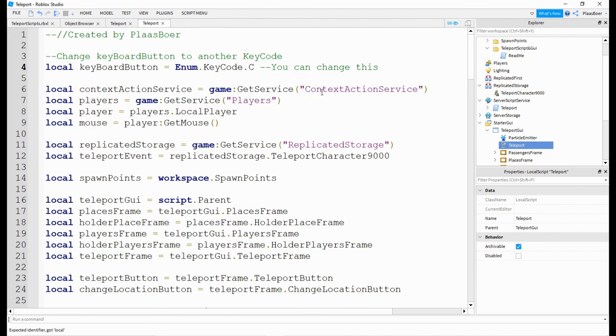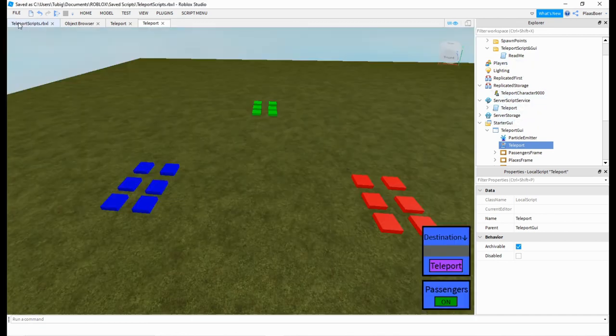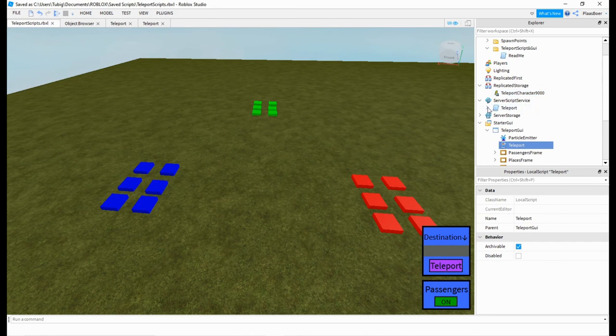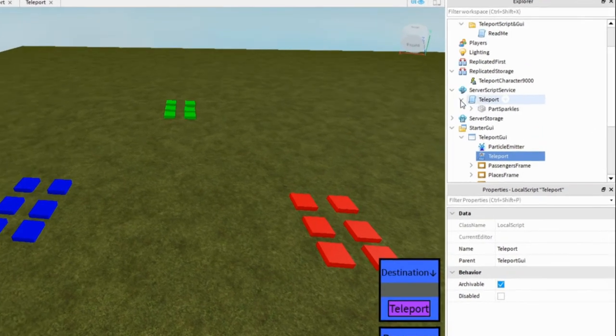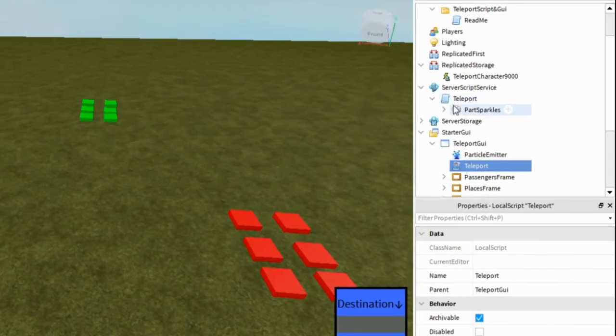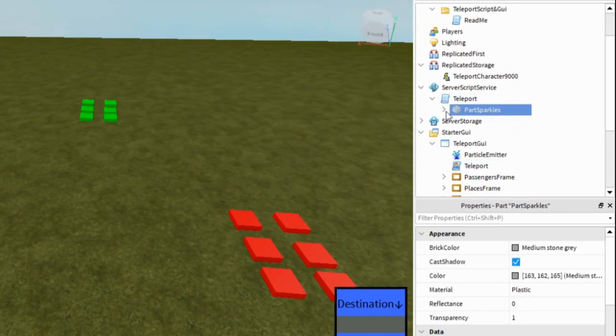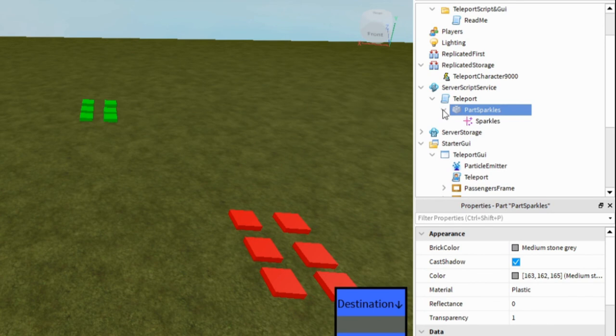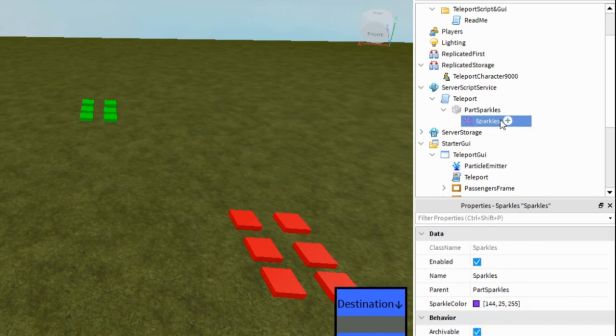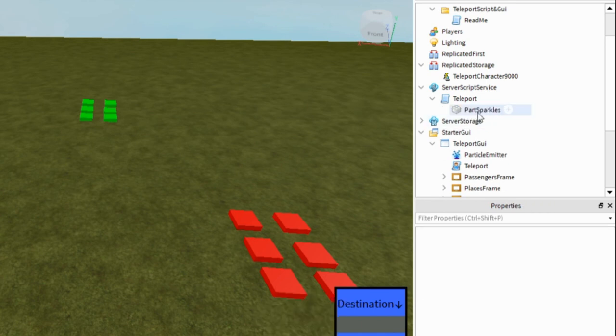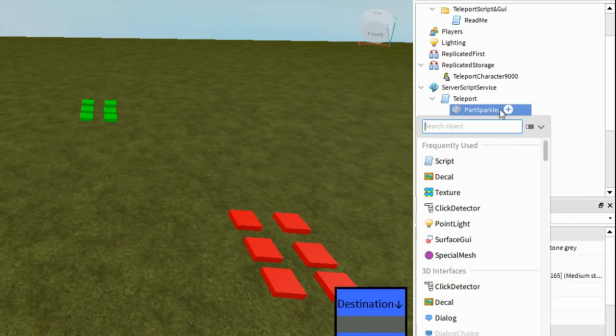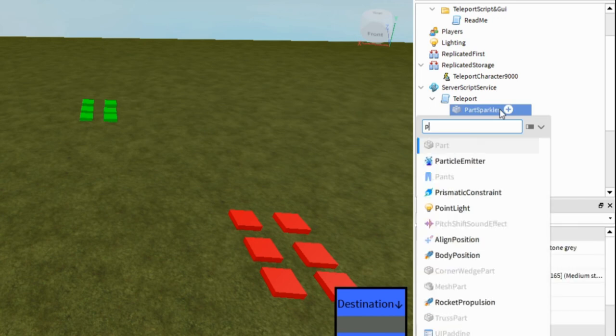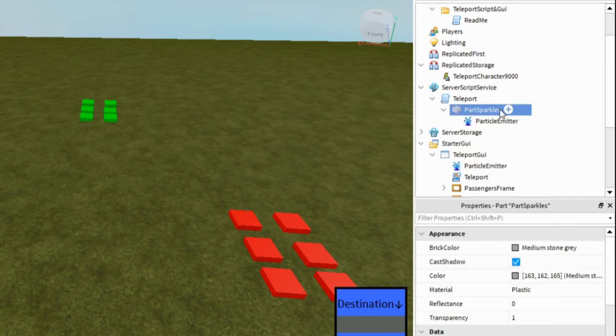Now the other one is also, let's say you want to change the sparkles to something else. So inside teleport here, click on your part sparkles inside it. You can delete this one and add your custom one. So let's add just particle emitter.